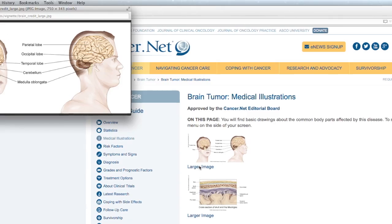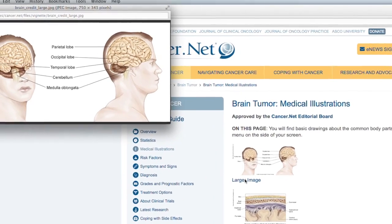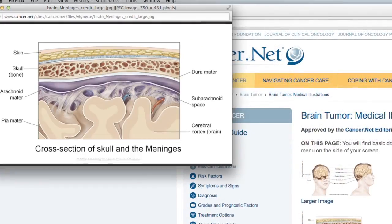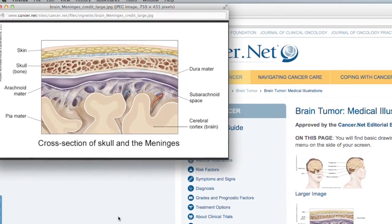A brain tumor is a growth that occurs in the brain. This can be a very heterogeneous group of tumors. The way to think about it is: did the tumor start in the brain, or did it come from somewhere else? Tumors that start in the brain are called primary brain cancer, as opposed to metastatic.